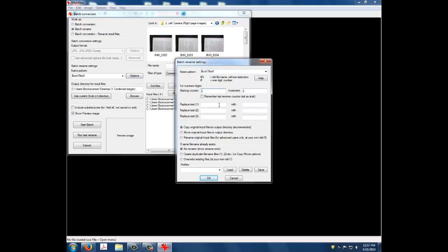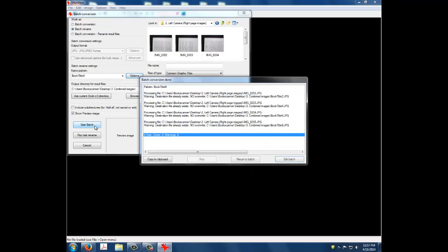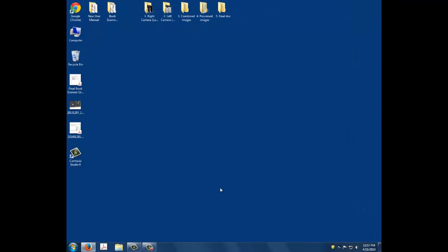After you have renamed and combined your pages, you can close IrfanView. You are now ready to clean up your pages with ScanTailor. For help with that process, watch the next video in our Book Scanner series.